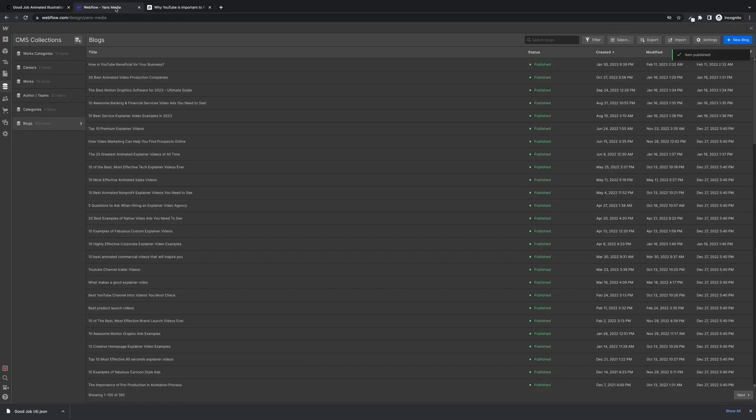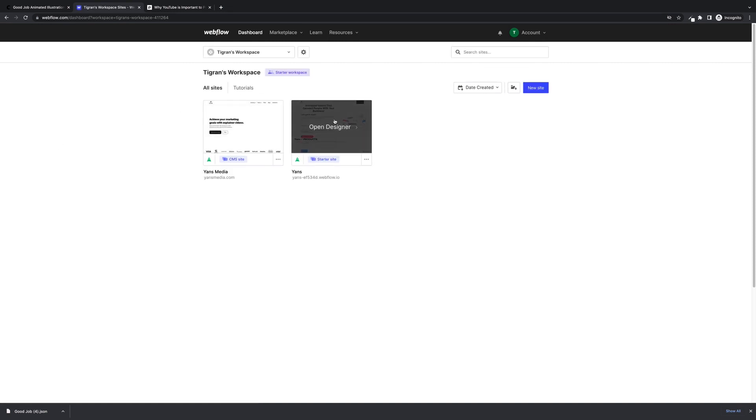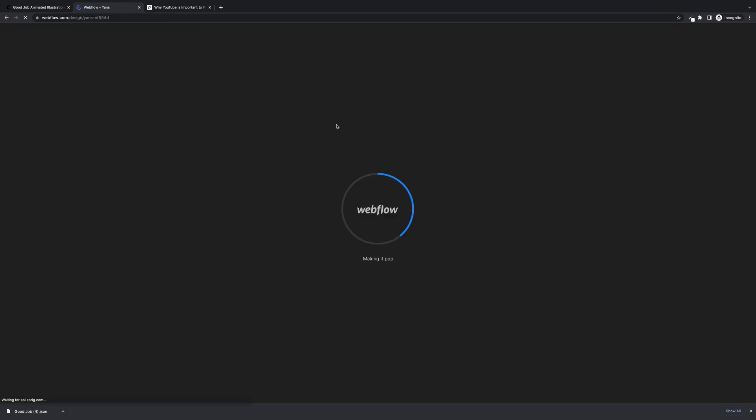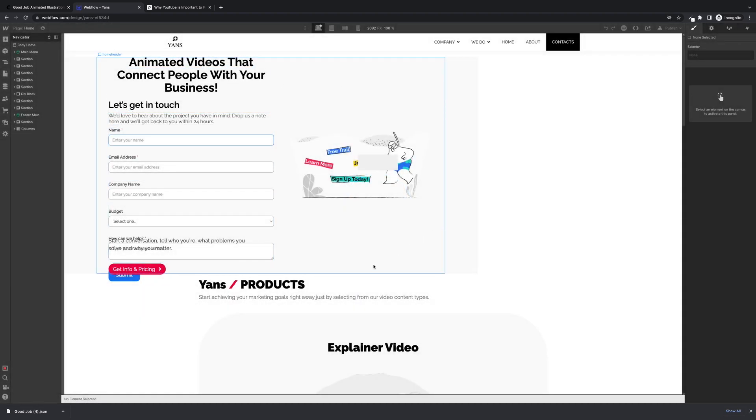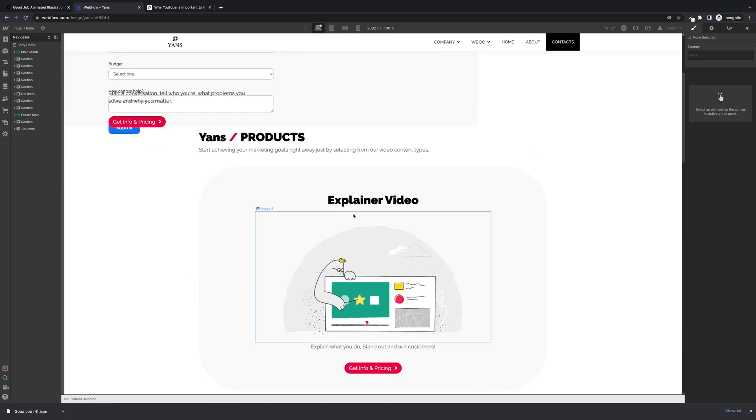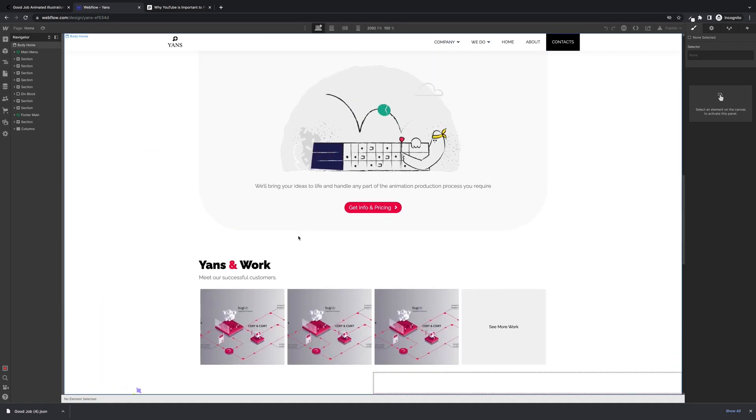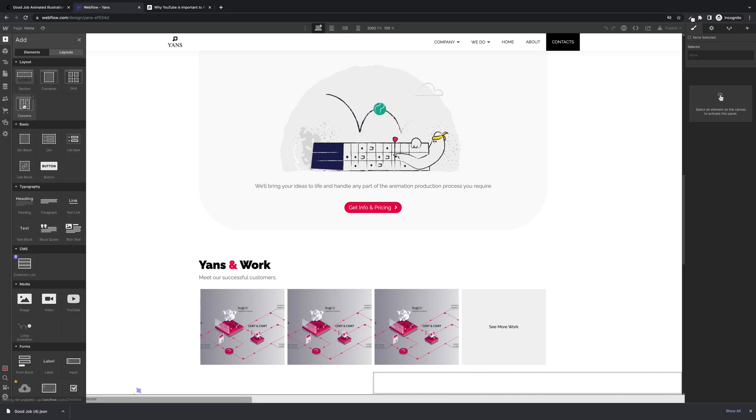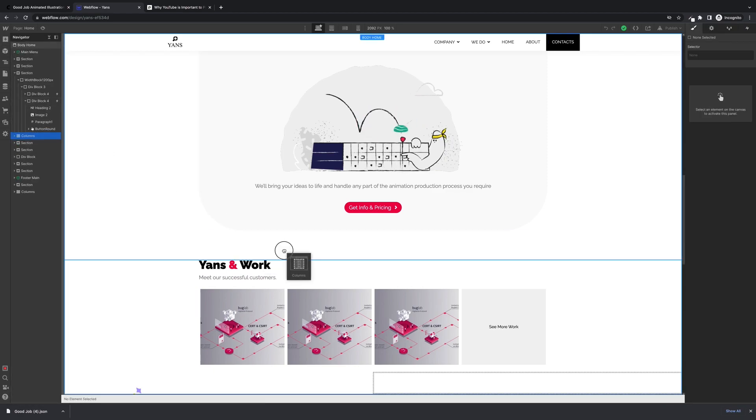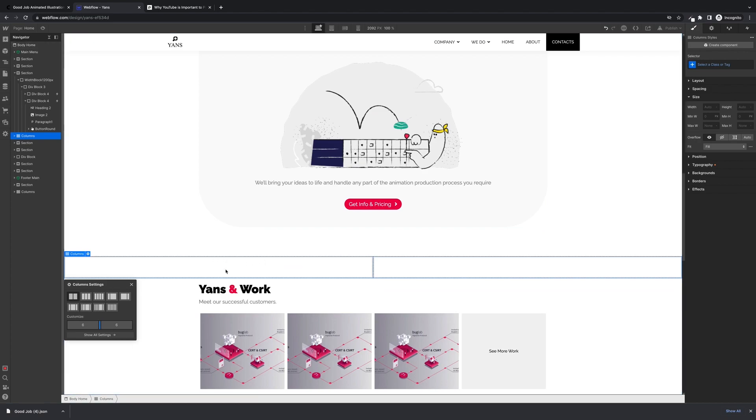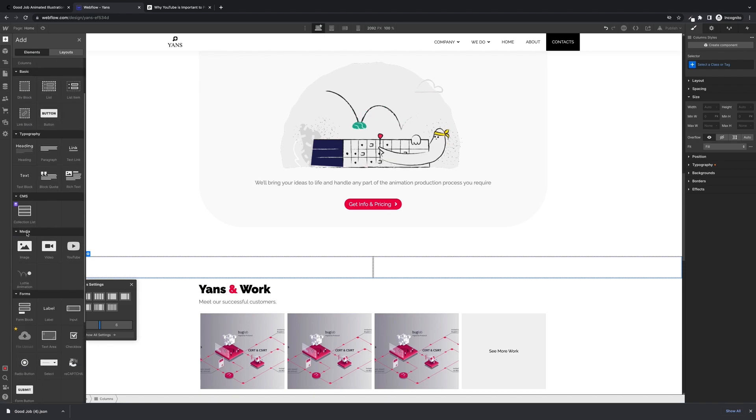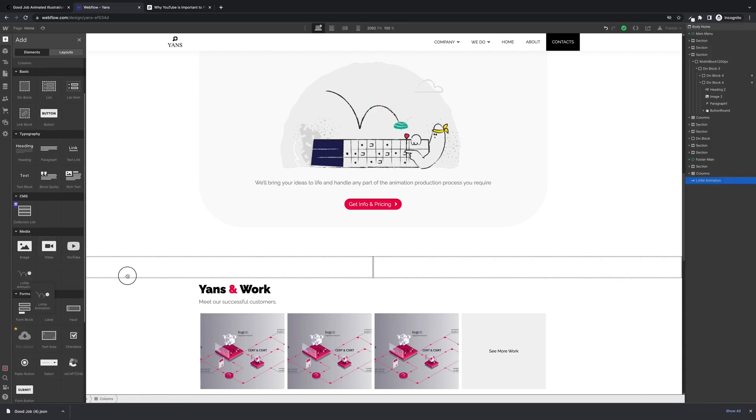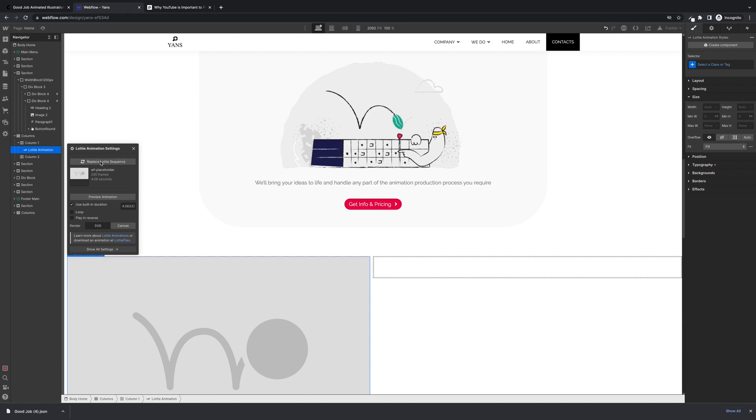Let's go back into Webflow and I'll show you how to add Lottie in the page editor. We're going to use this form as an example. So let's say we wanted to add a Lottie animation here. Use columns to contain the animation and we'll click the Add Element again. Scroll down to Media and you'll see Lottie animation. Drag it in and then click this button, replace Lottie sequence.